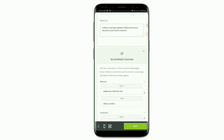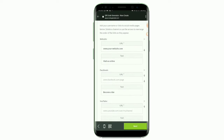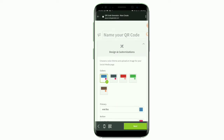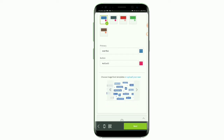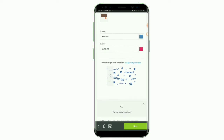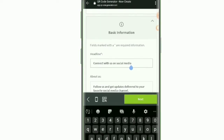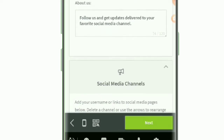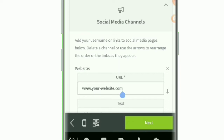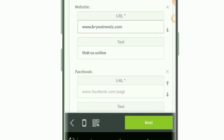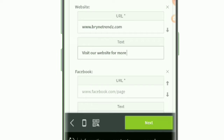Choose an image from the template — I'll select a social media-related image. The headline here can be changed or you can use the one provided. I'll leave it as is and get to where I insert my website URL. If you have a website, just enter your website link here. I'll enter my website link and add a description — I'll write 'Visit our website for more trending news updates.'